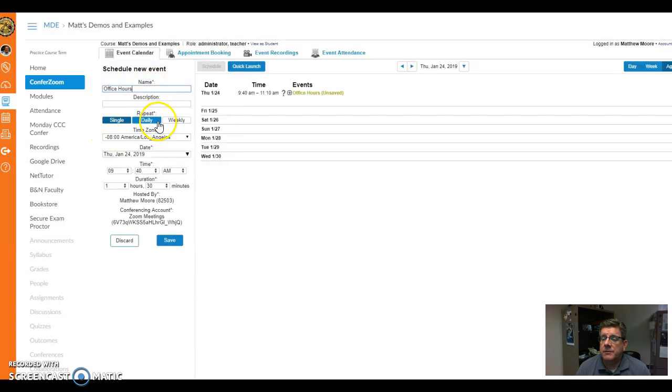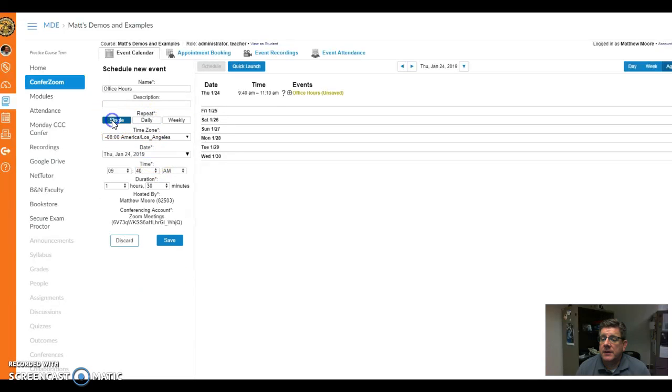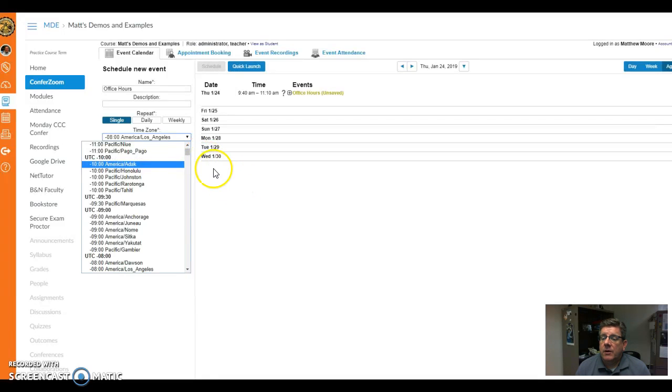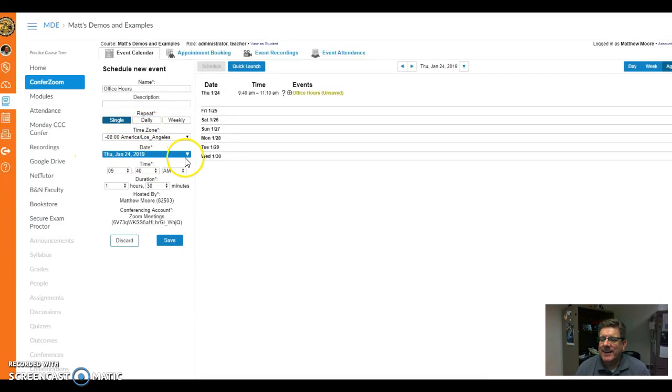It can be a single event, a daily event, or weekly, and you want to fill it out. Let's make this a single event a little bit later. Don't change the time zone, that's correct.